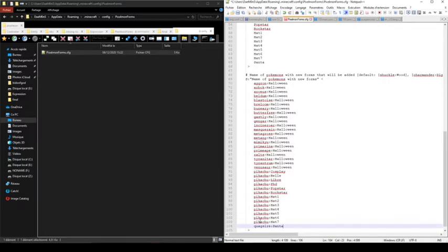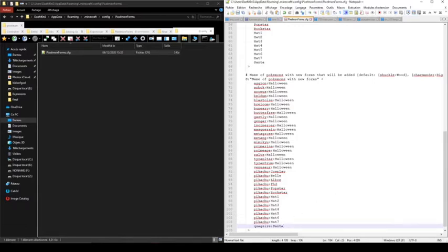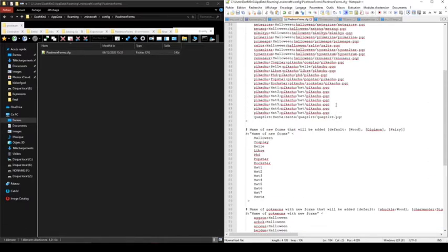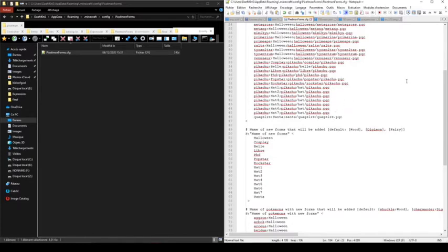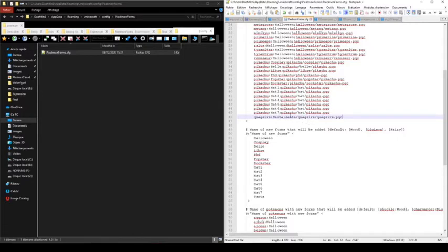As you can see, there are some already packaged models in the mod, and a Pokémon can have several forms. So I will just save the file. For the first part, if you want to just use a model that already exists or just retexture the Pokémon, you can set the path to the main model of the Pokémon, so you just need to use Pokémon name/Pokémon name.pqc. It's generally how it works in Pixelmon mod.